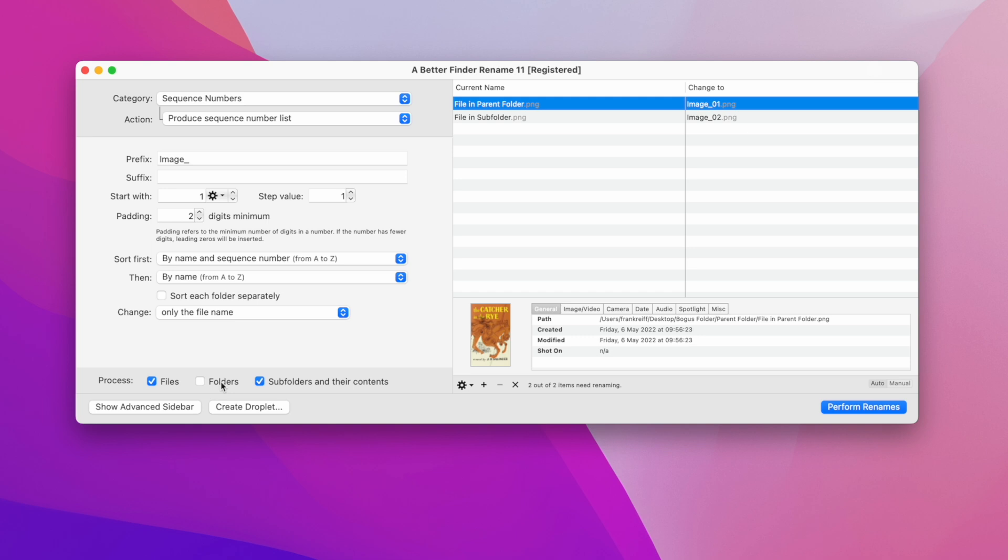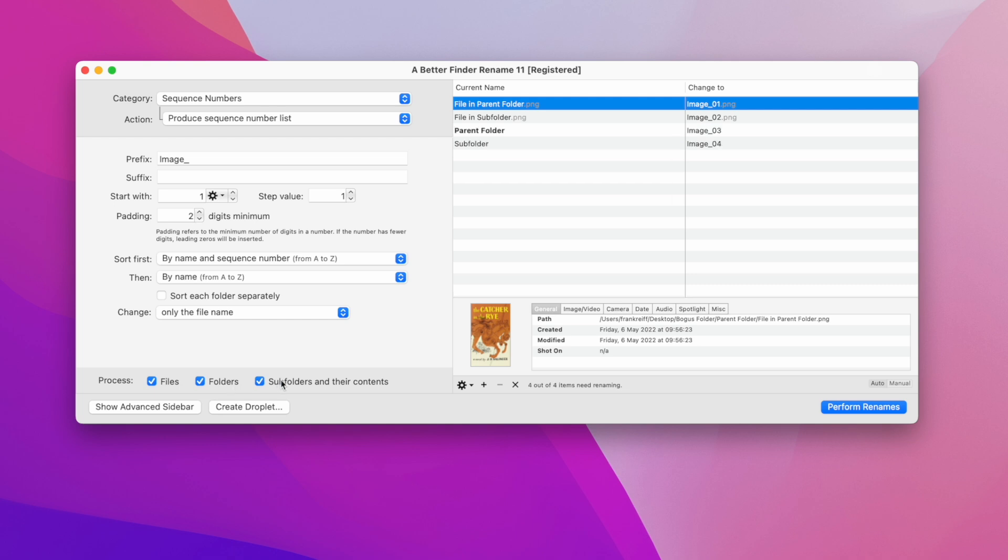And that brings us to the end of this introductory video. I hope you have found it to be useful. Please subscribe for more tutorials about A Better Finder Rename, and leave a comment if you want to see a video about a particular topic. Thanks for watching.